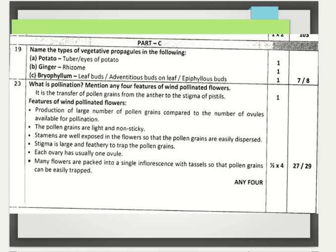Part C questions are all 3 marks each. Features of wind pollinated flowers include: production of large number of pollen grains compared to ovules; pollen grains are light and non-sticky; stamens are well exposed for easy dispersal; stigma is large and feathery to trap pollen grains; each ovary usually has one ovule; and many flowers are packed into a single inflorescence with tassels. Any four of these points can be written.